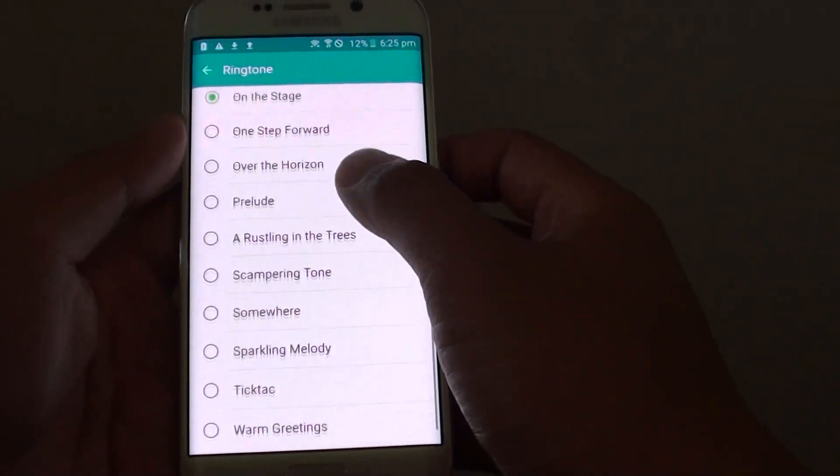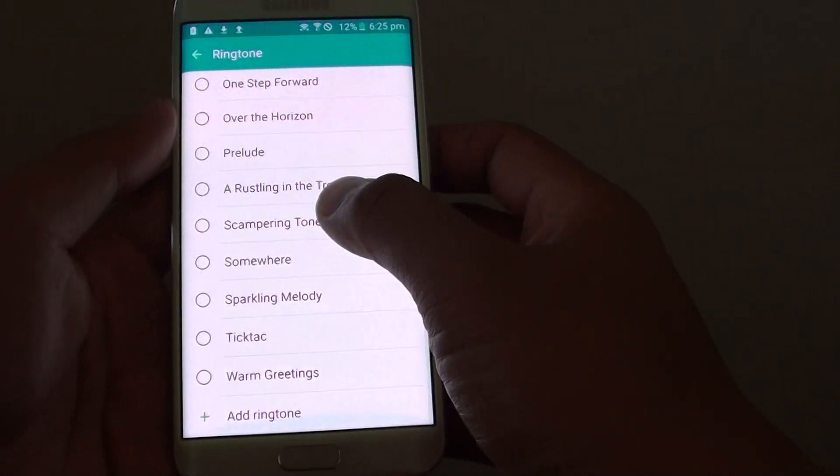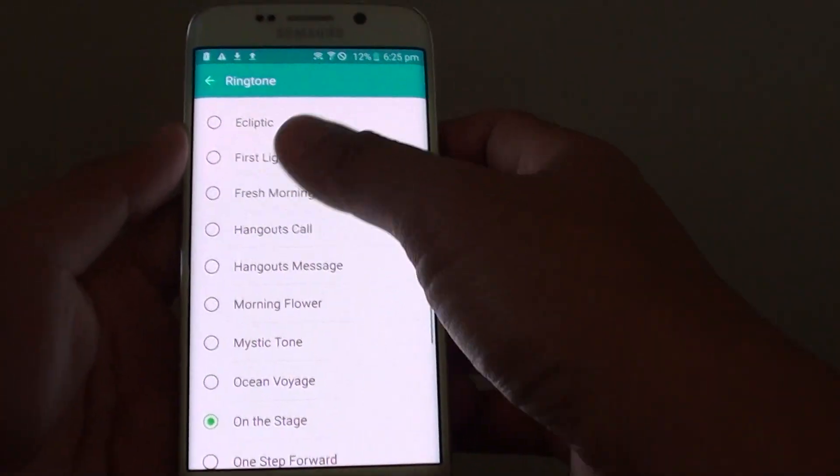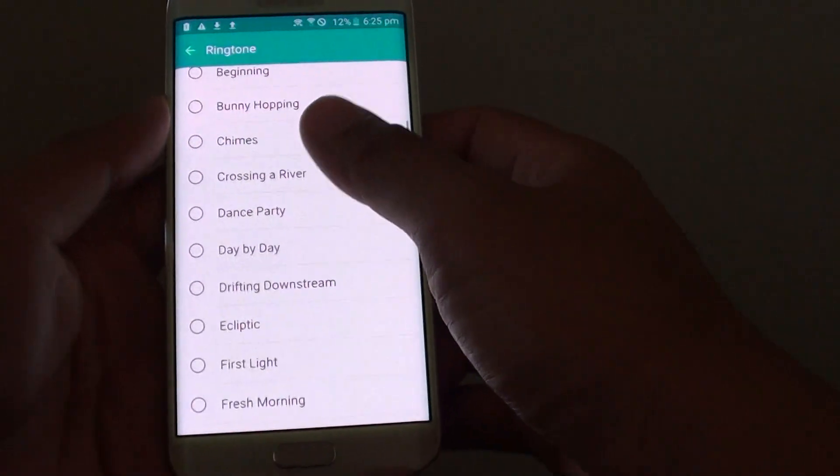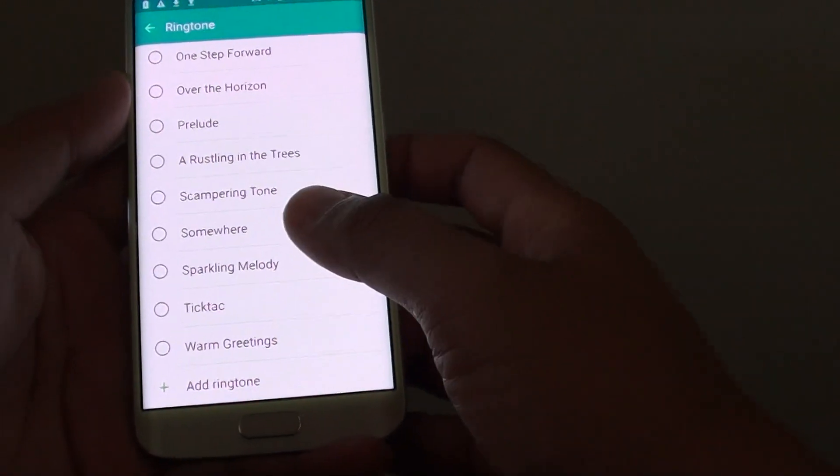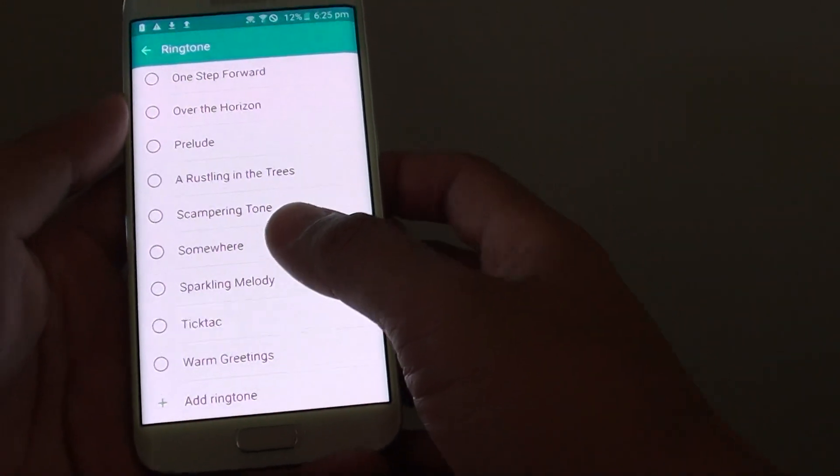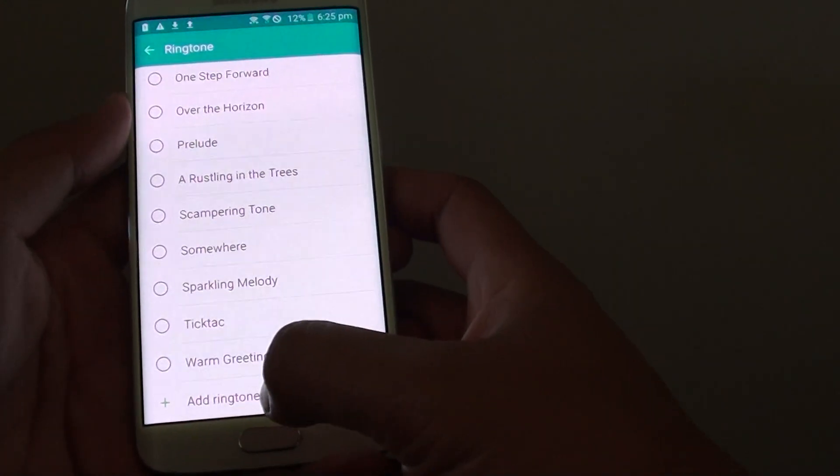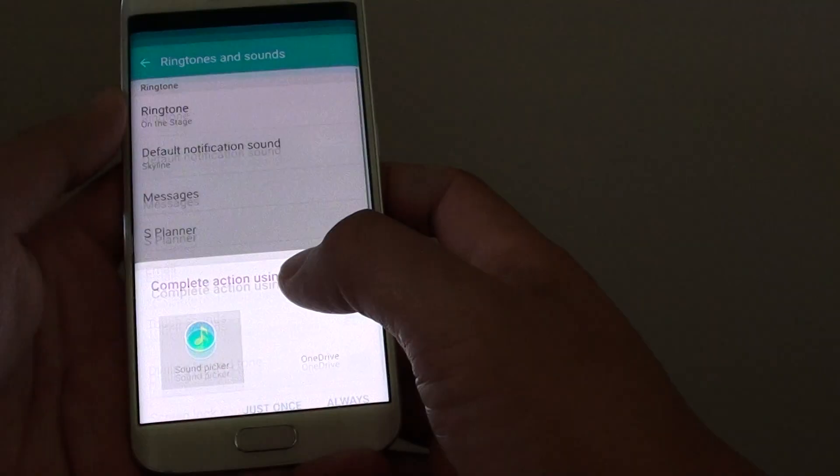Now go all the way down to the bottom. From here is a list of the default ringtones that come with the device. In this case we're going to use an mp3 song, so tap on add ringtone.